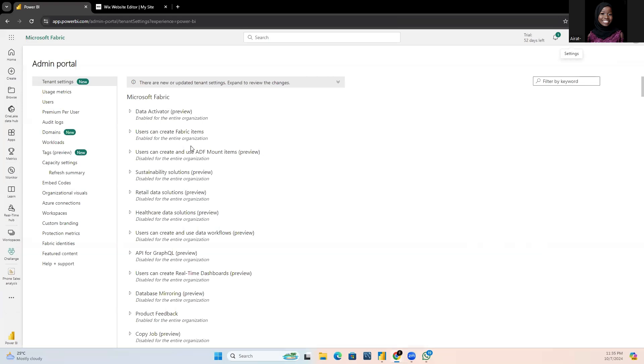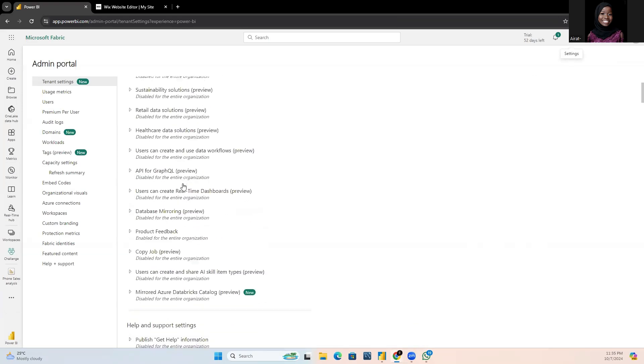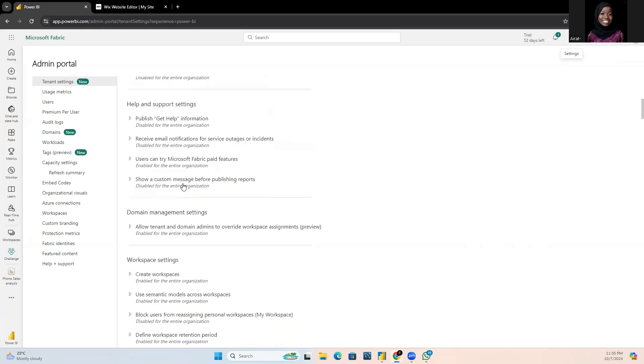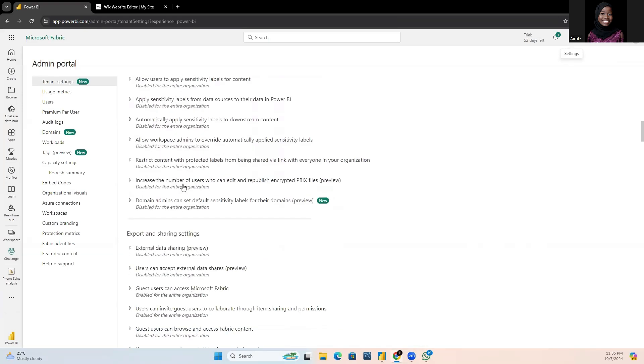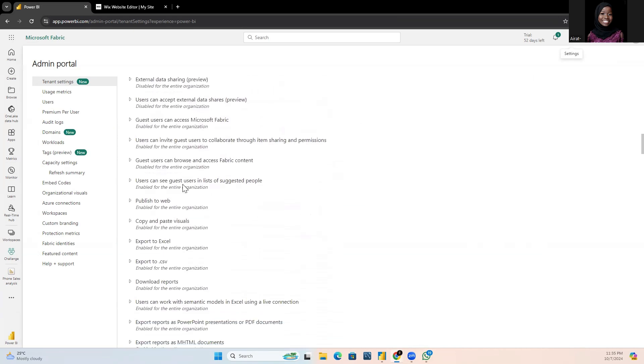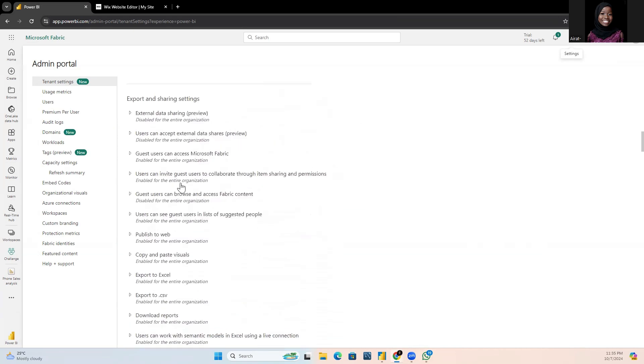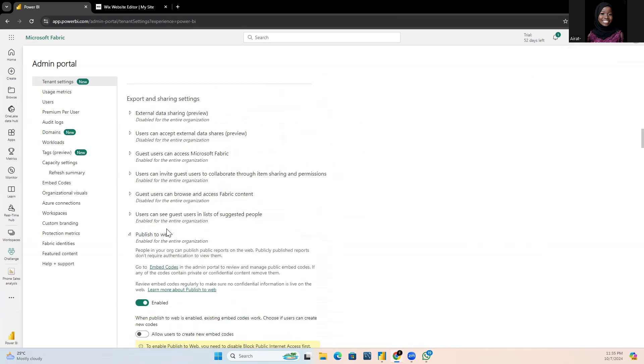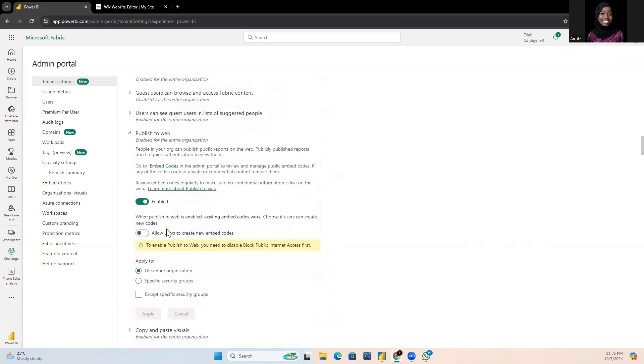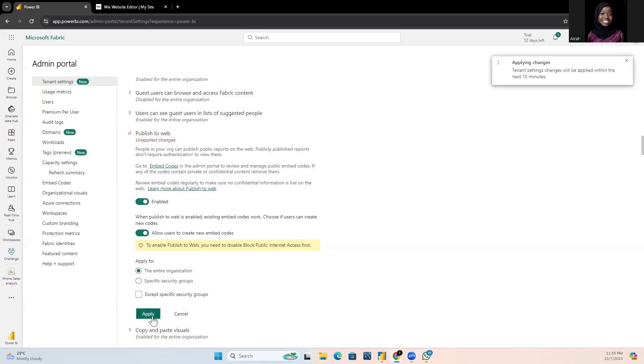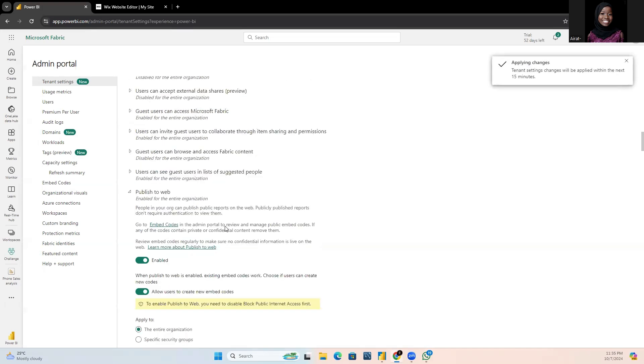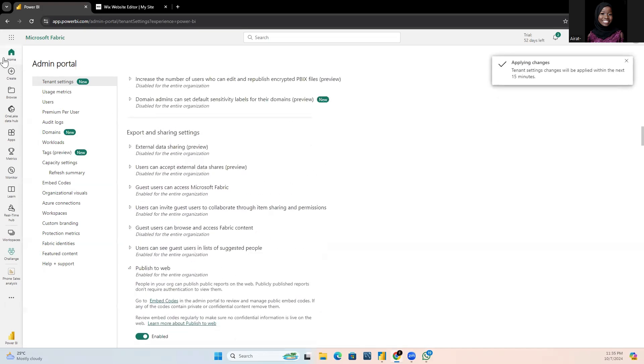Scroll down until you find the export and settings section and click on the publish to web drop down. Make sure to enable this by clicking on the toggle and apply it to entire organization. We can now go back to our report.